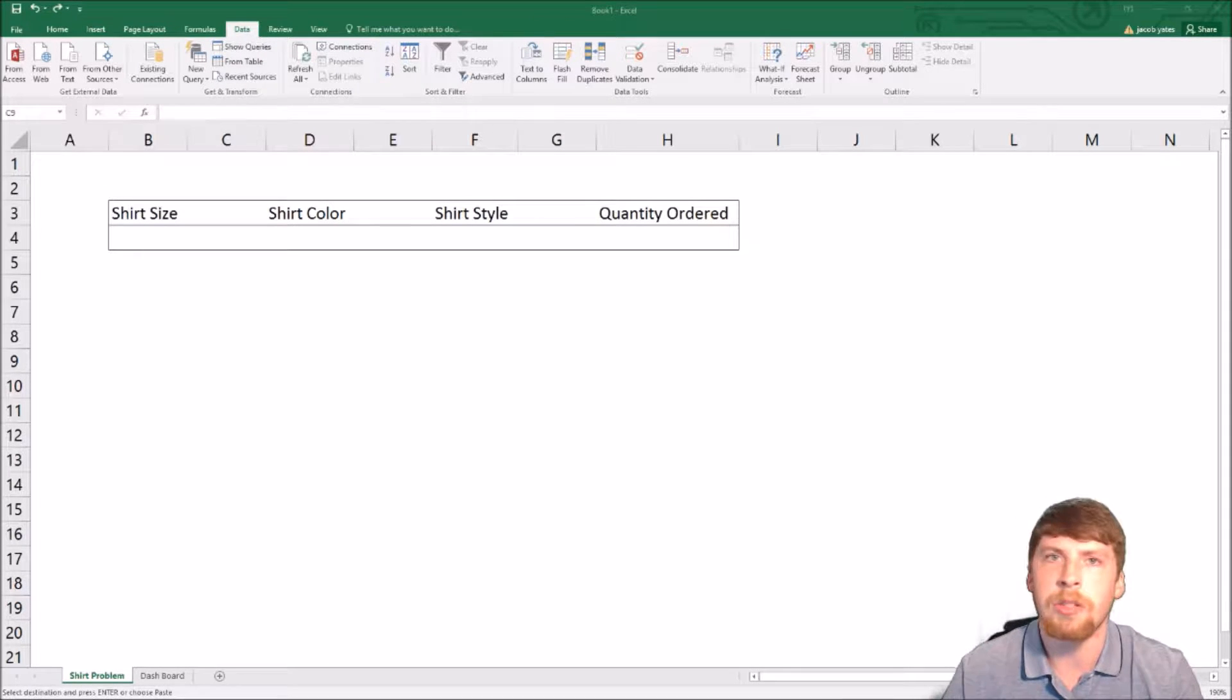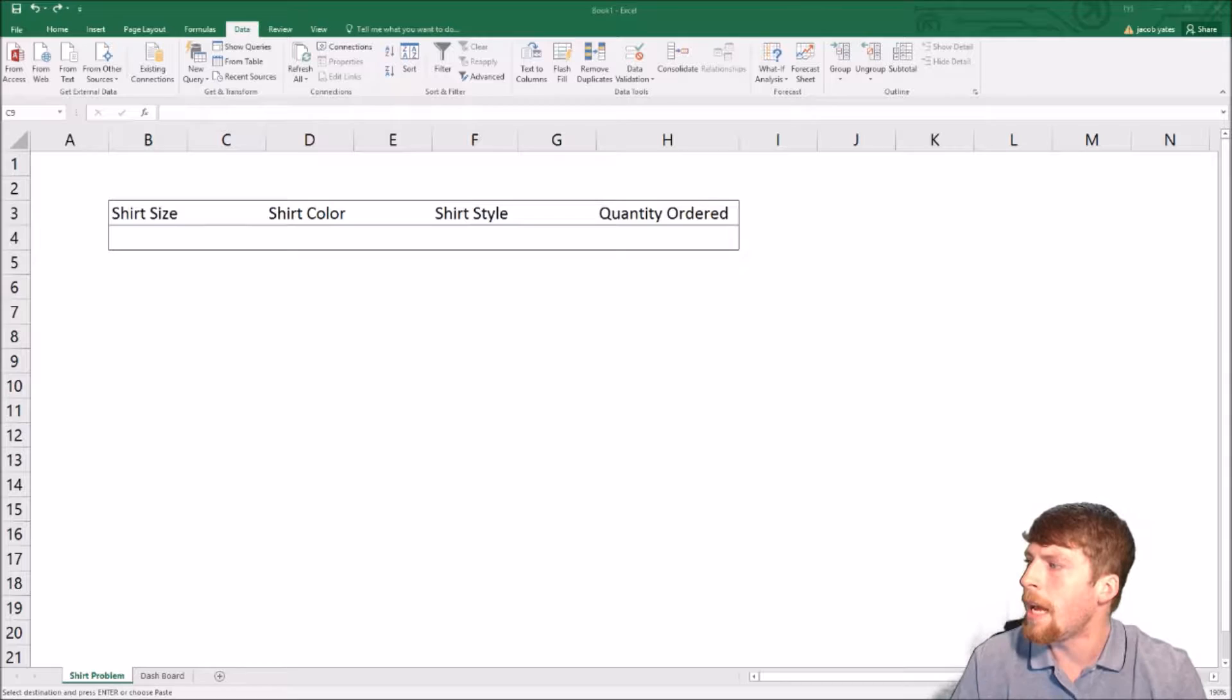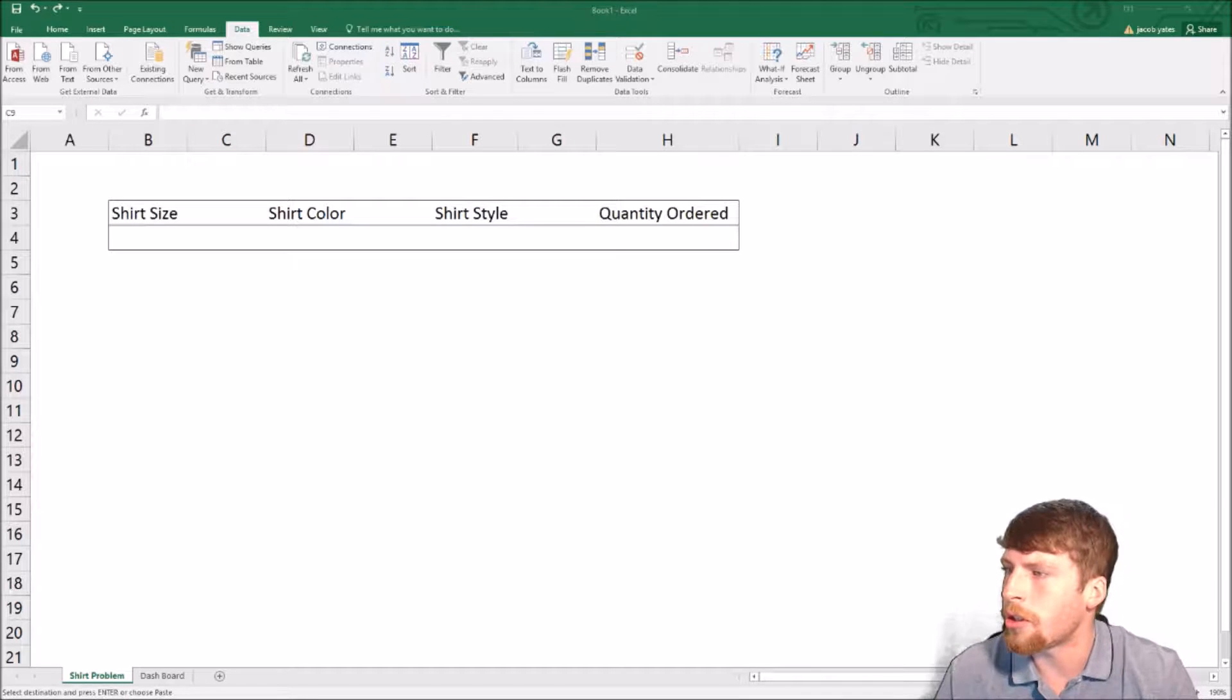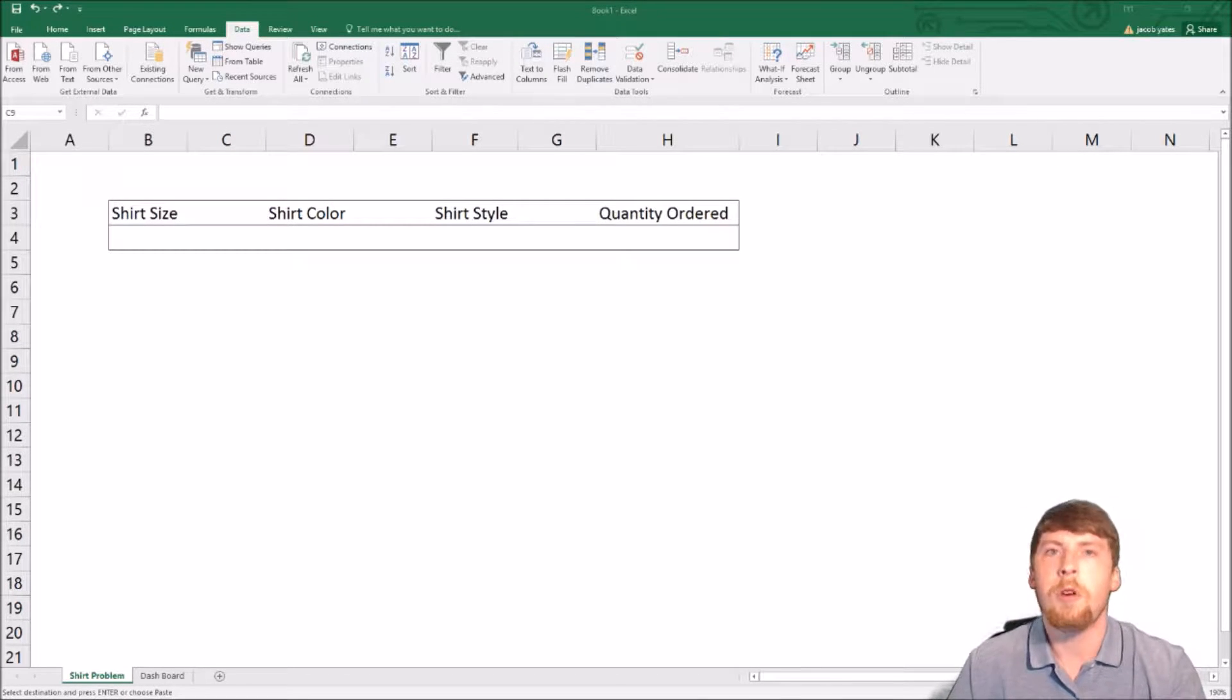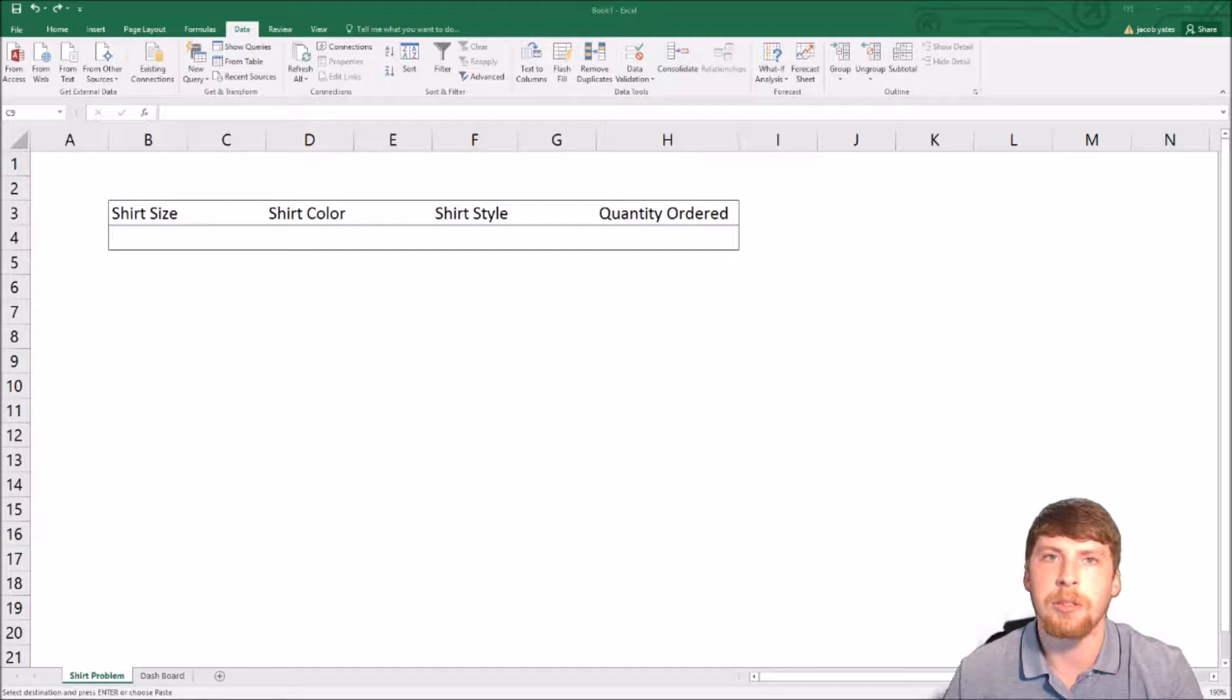The example we're going to be using off to the left side of your screen is shirt size, shirt color, shirt style, and quantity ordered. We want to be able to add dropdowns to all of these options.